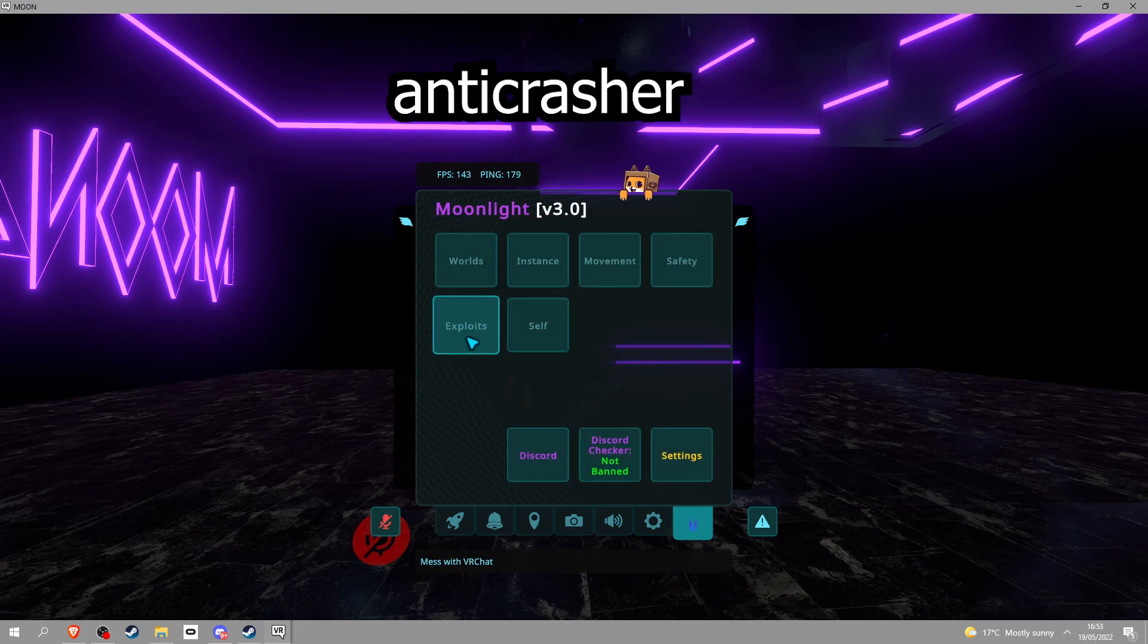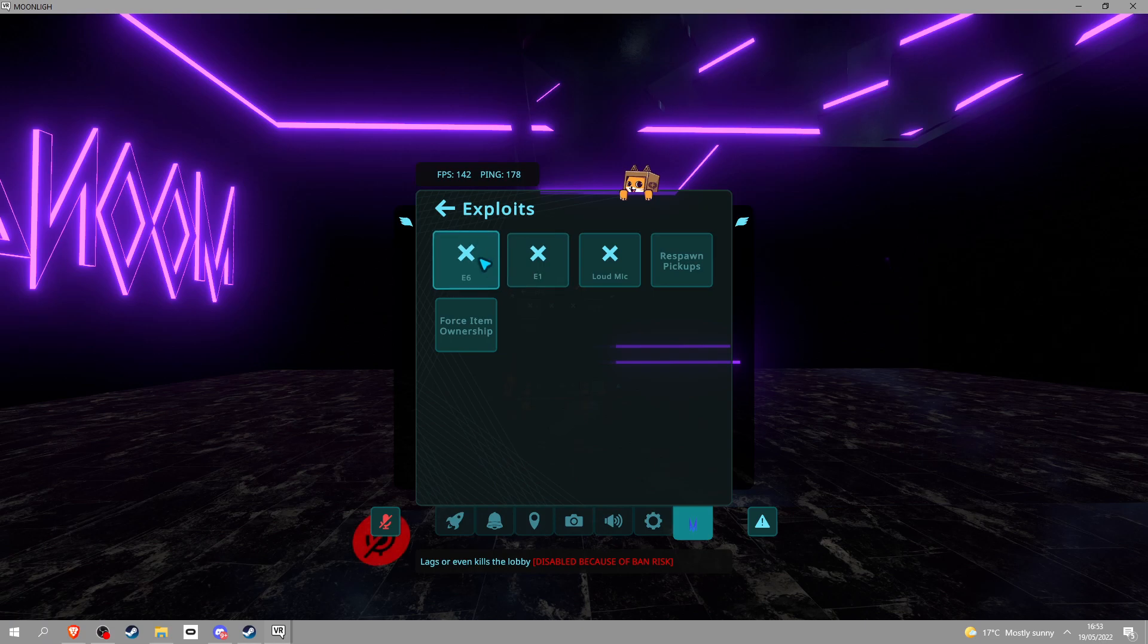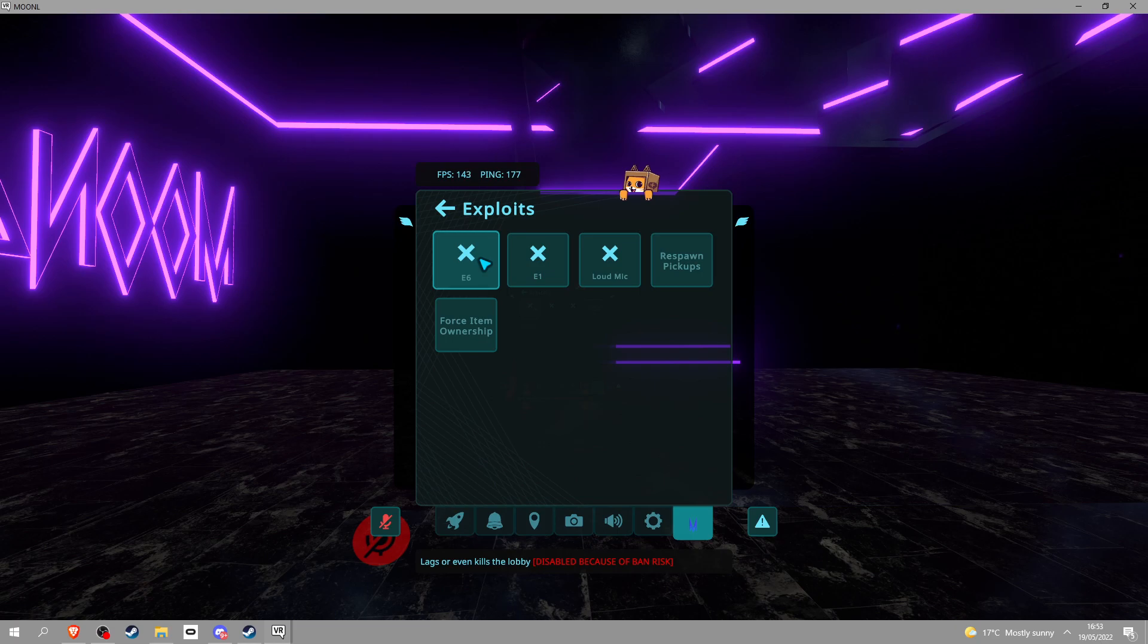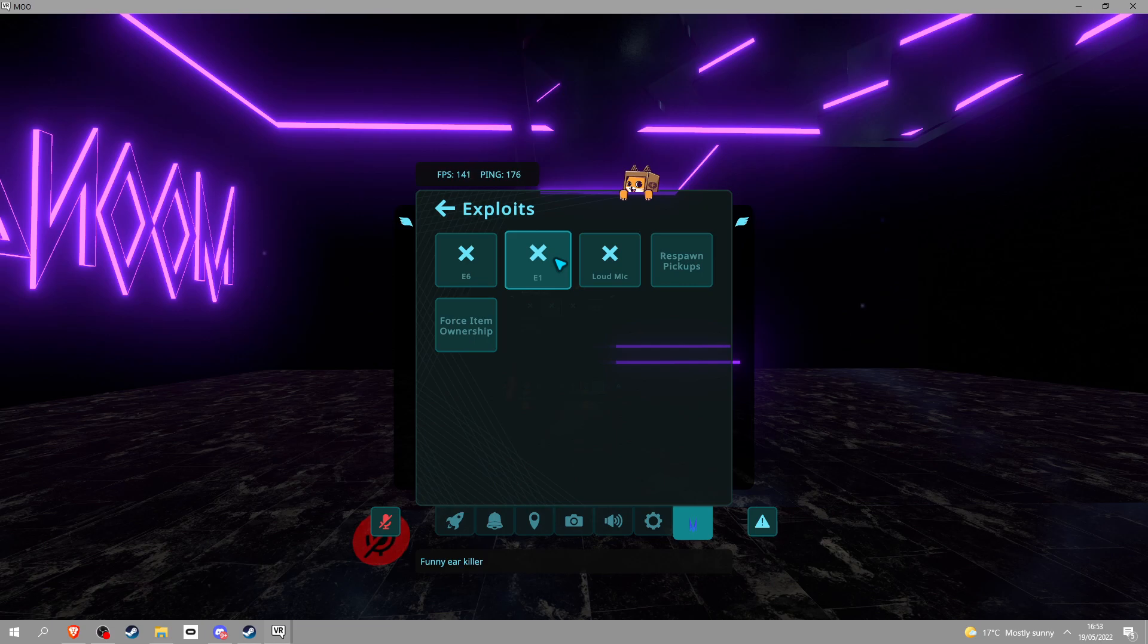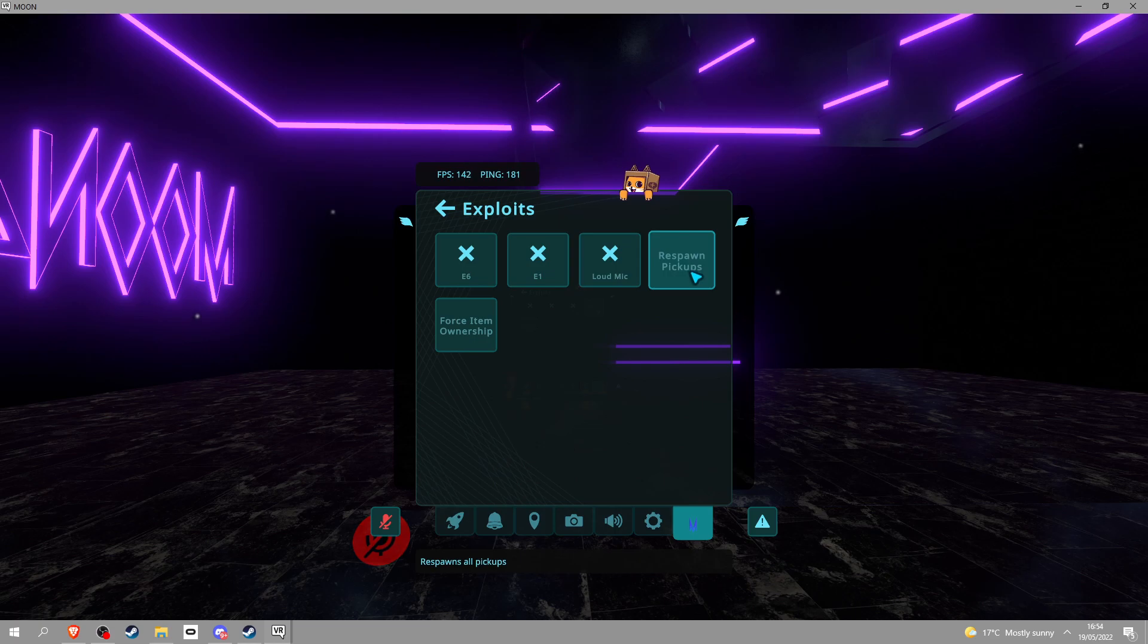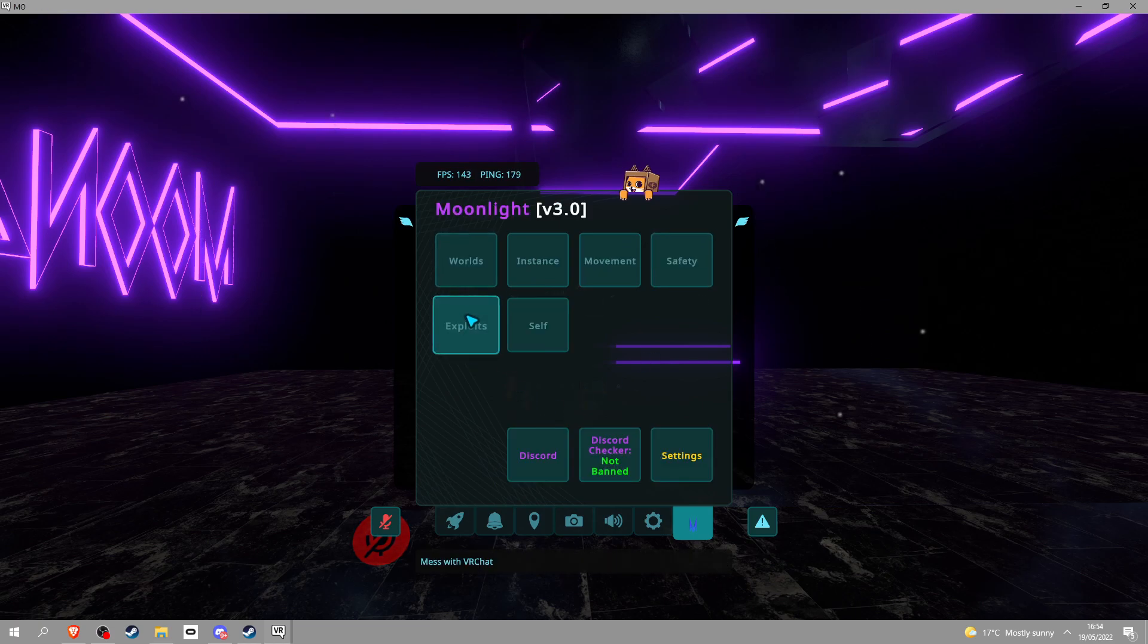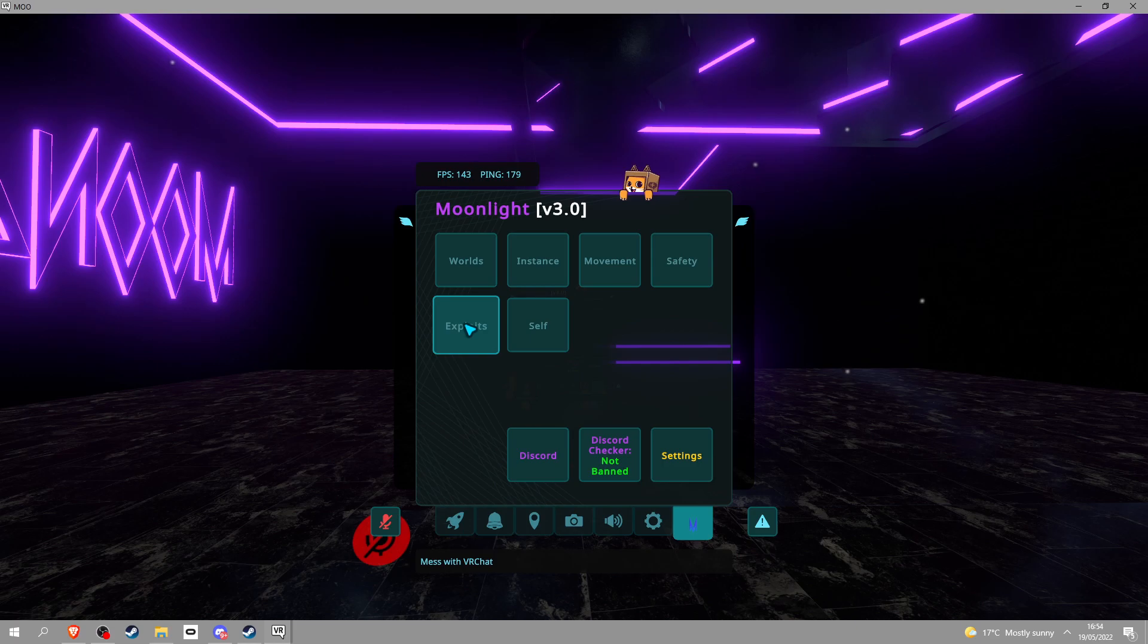Exploits, you got E6, you know what it says. It lags and shit, it's disabled right now but it should be up and running soon. It literally says why it's ban risk. And then you got this, basically E1. Let's just say it makes loud noise. It makes very, very low noise and actually can break quests. That's all you gotta know. Loud mic, you know what loud mic is. You got respawn pickups and force IAmOwnership, you know, you can only pick them up.